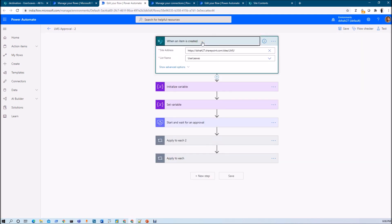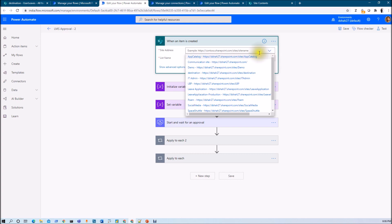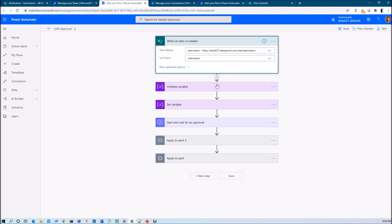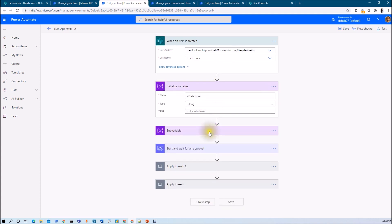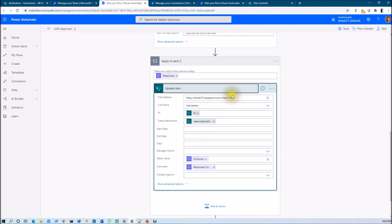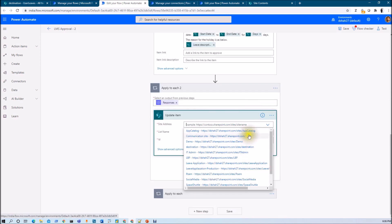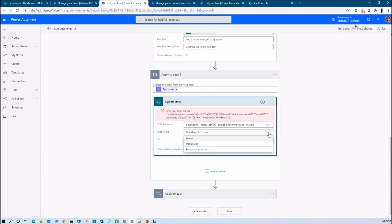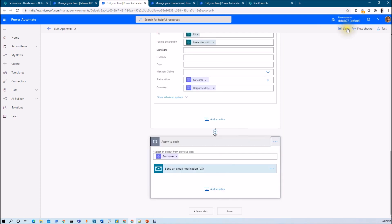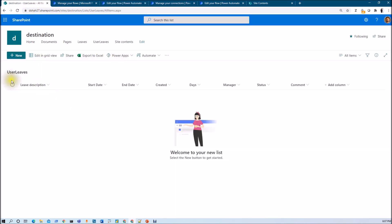Now we need to make some configuration changes, because my list name has changed. Now I am targeting this flow on the destination site, so I just need to select the destination site and change the list name. Rest of the things are almost the same. Here also we just need to change the URL of the site — my site is 'destination' and my list name is 'user leaves', so we just select that. Then just click save. Now this flow is configured on my destination site user leaves list.